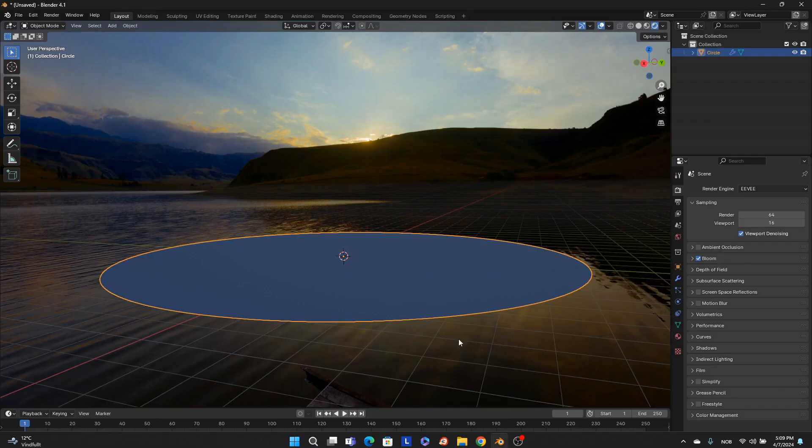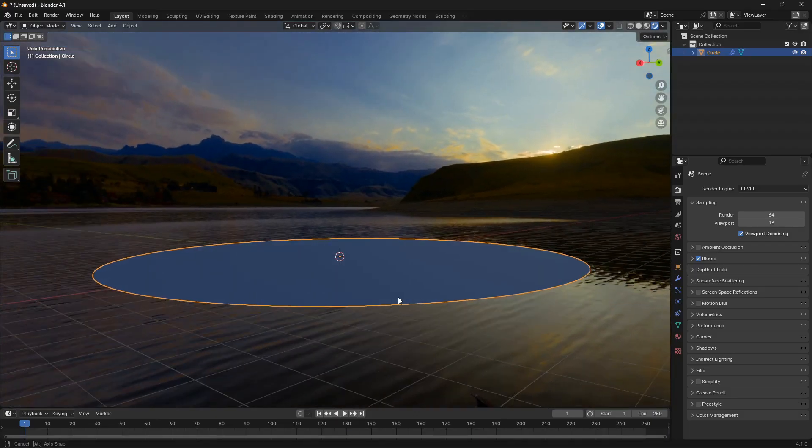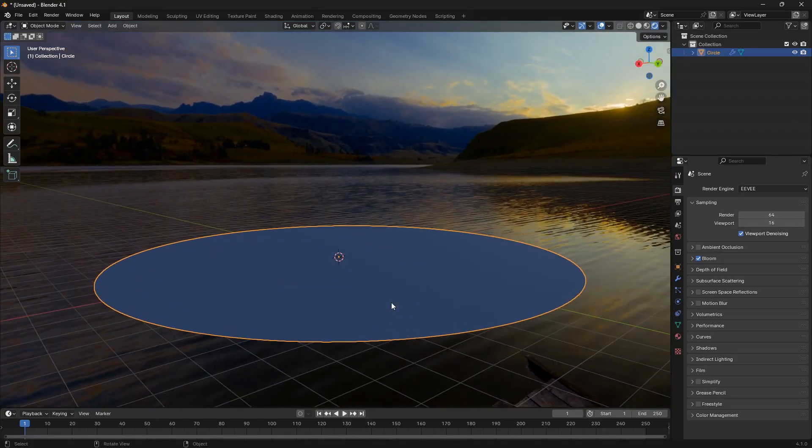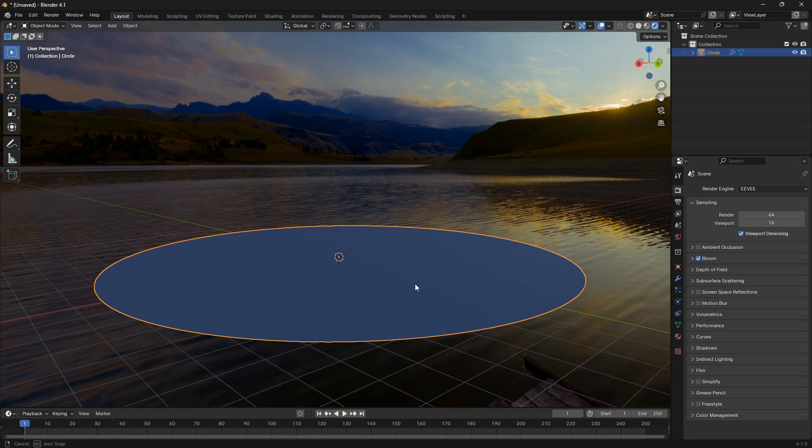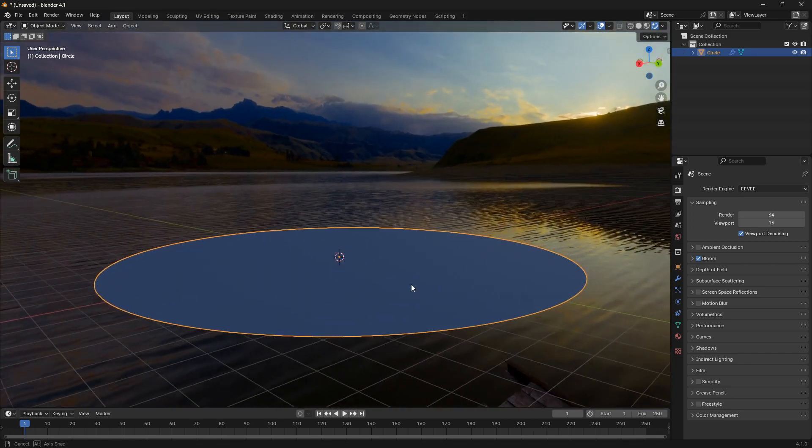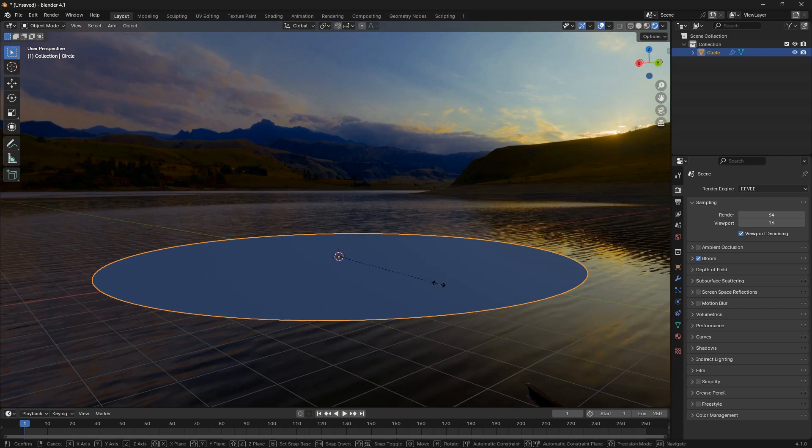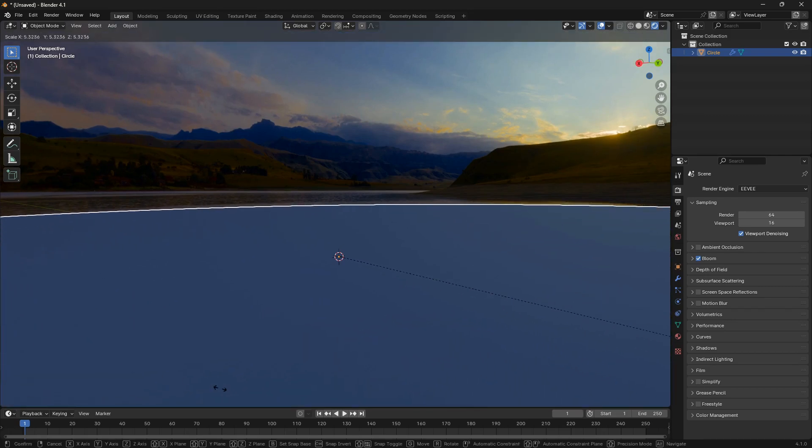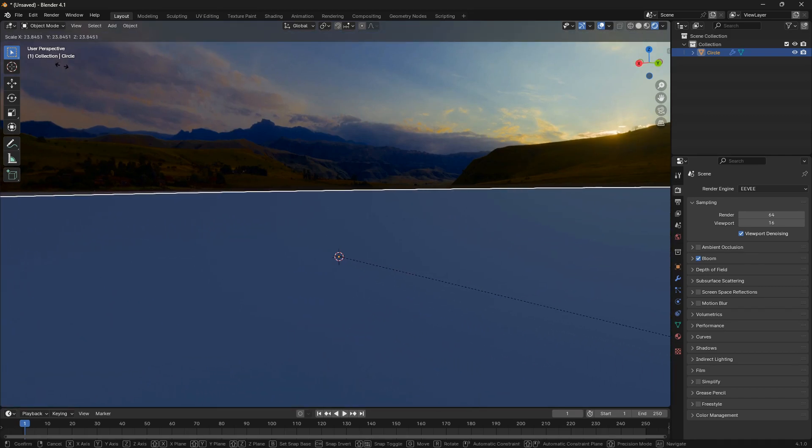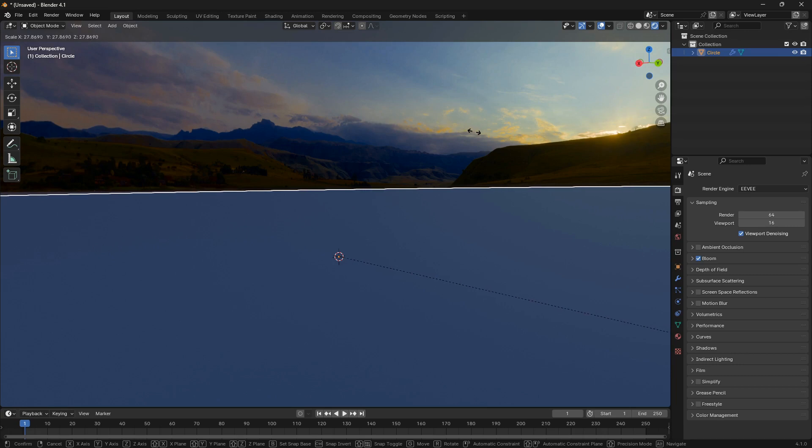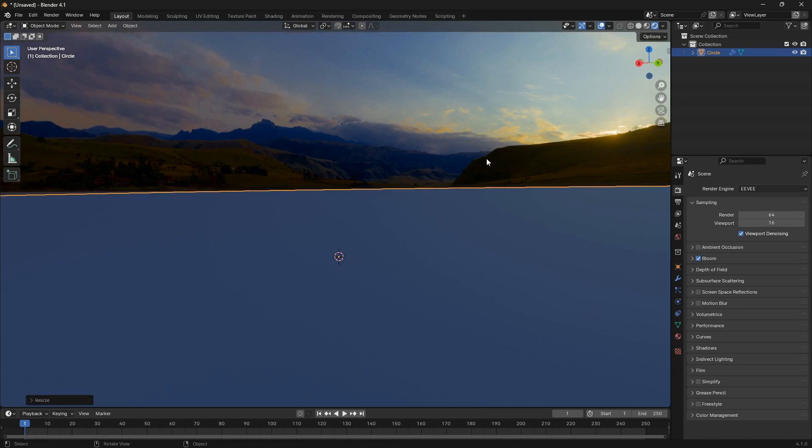Now if you jump back into Blender, we want this plane or circle of ours to fit the horizon line, the line between the sea and the land. The way we can do that is just to scale it up like that.